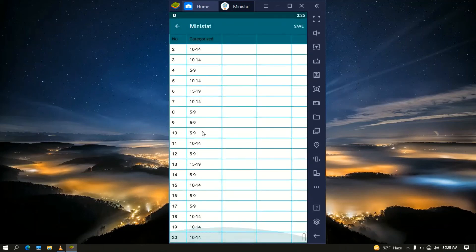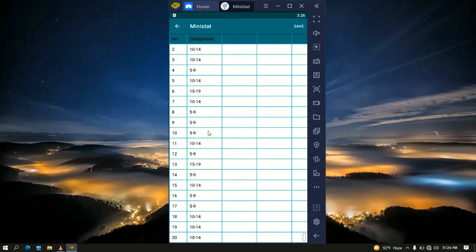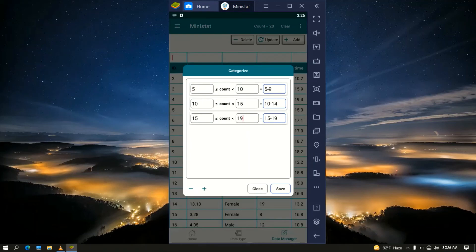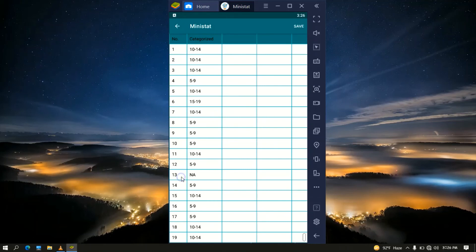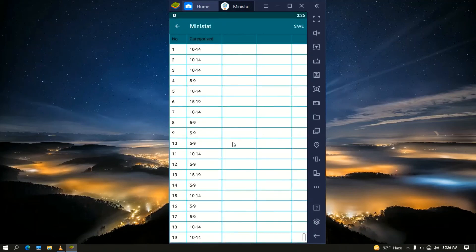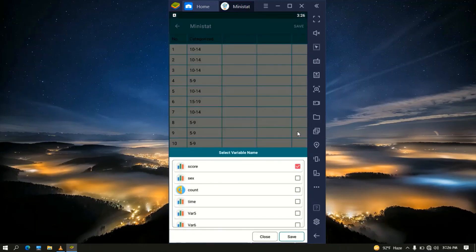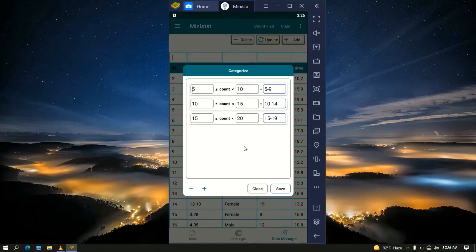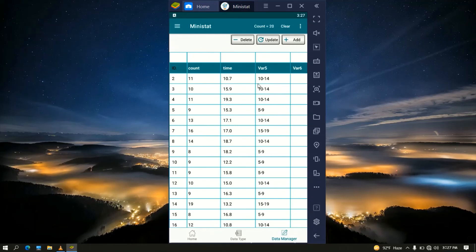A preview opens listing the categories. Check for any missing values — none appear. For illustration, go back and change the upper bound of the last group from 20 to 19 and click Save. Now the 13th observation shows NA because its value was 19, which is no longer within range. Go back, change 19 back to 20, and click Save — everything looks correct. To save the result, click Save, select var5 as the destination, and click Save Data. The data is saved successfully.